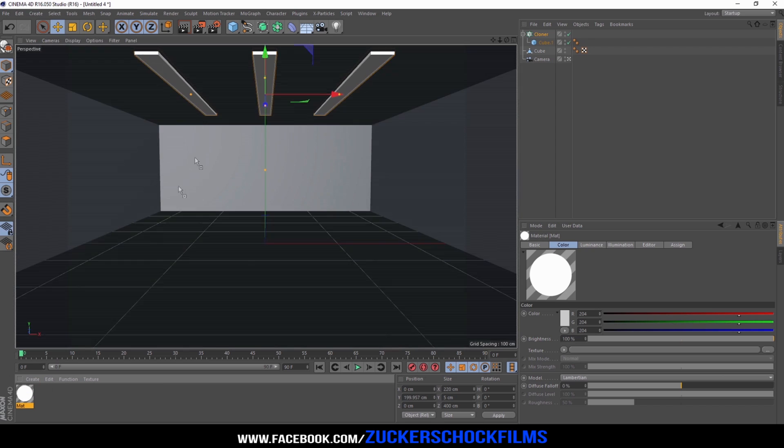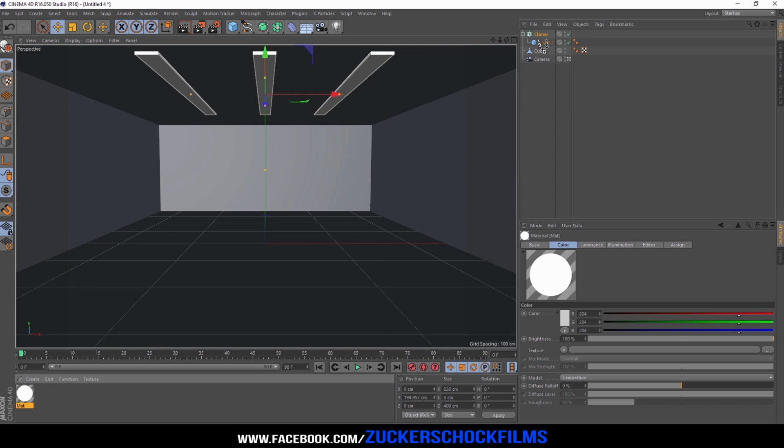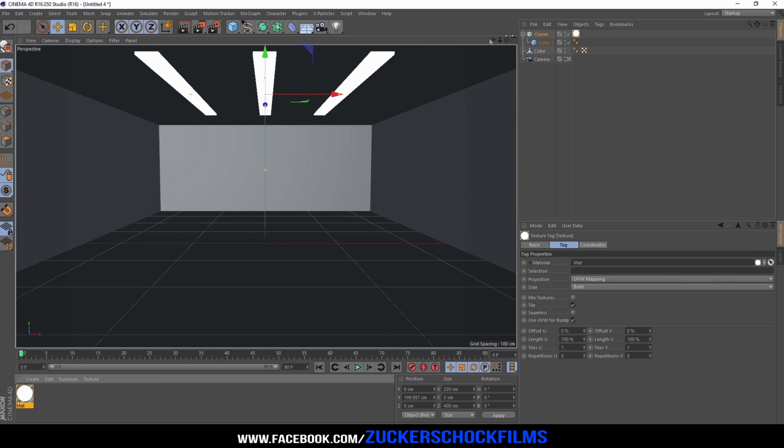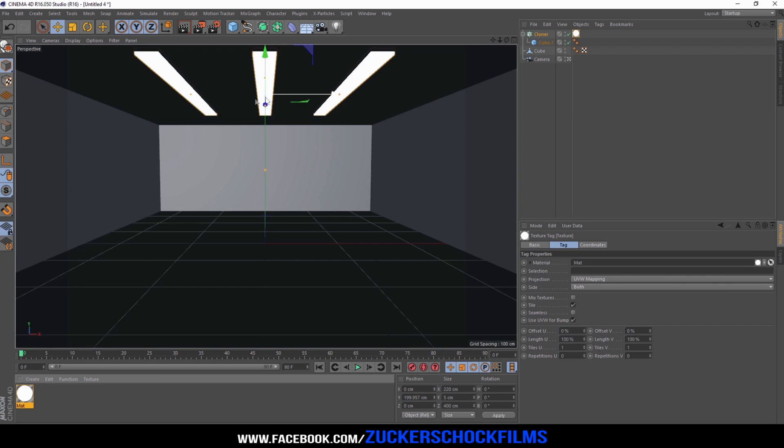Drop the material onto the cloner. The lightroom is done. Now you can add your logo or something that you like.